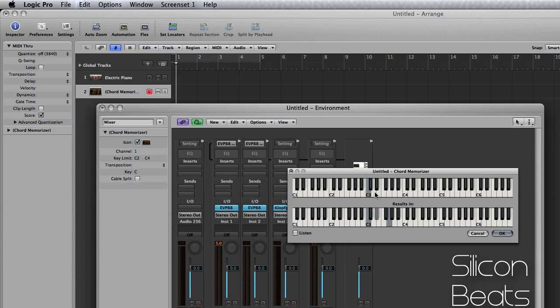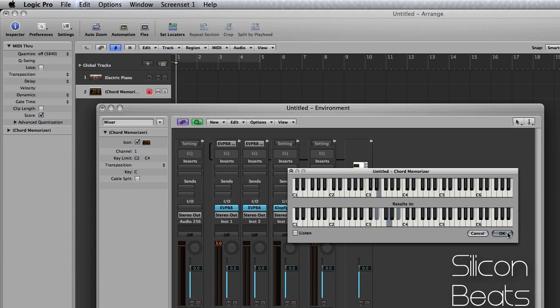So we'll choose D3 and we'll input a chord for that. And we'll choose E3 and import another chord. Now click OK.